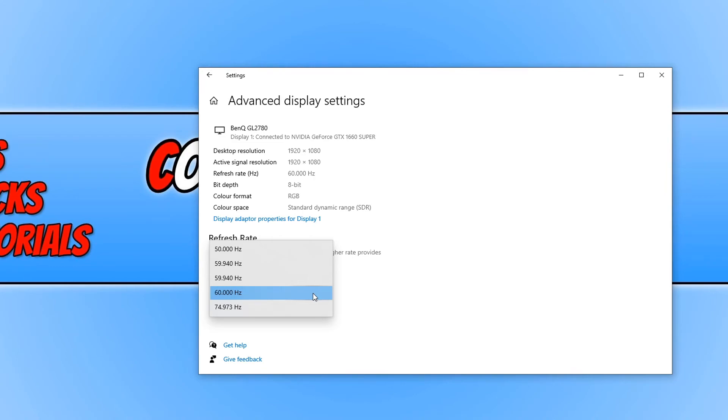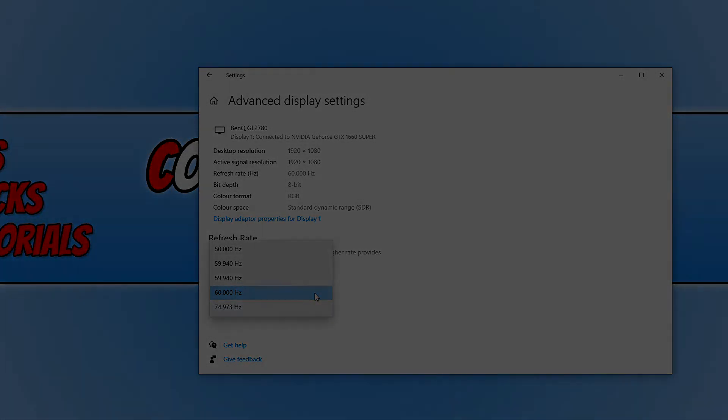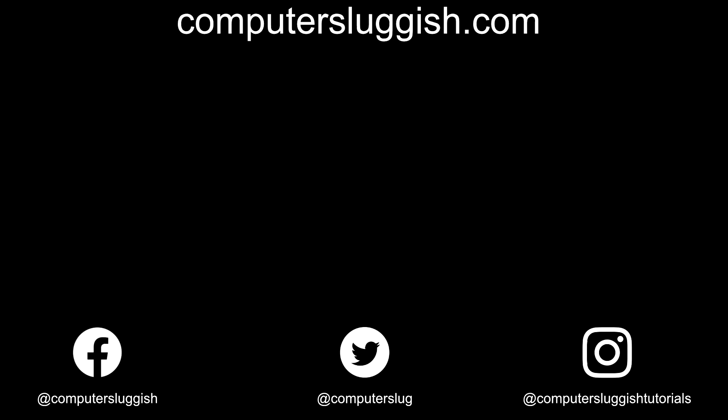I hope this tutorial has helped. If it has, hit the like button below and subscribe for more Computer Sluggish tutorials. Don't forget to check out my social media channels and forum.